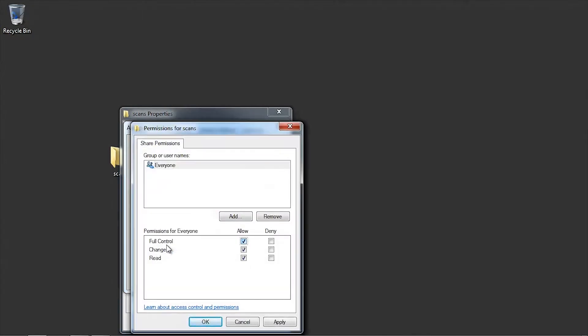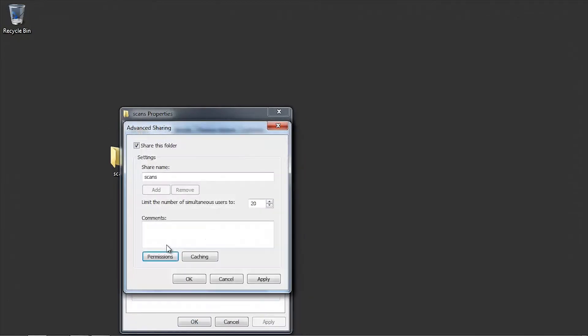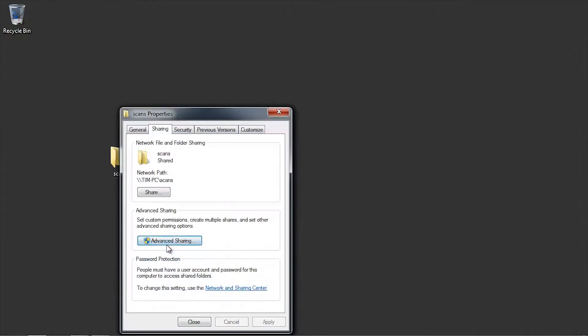Click on the box to allow full control and then click the OK button two times. Take note of the network path as we will use this in a following step.